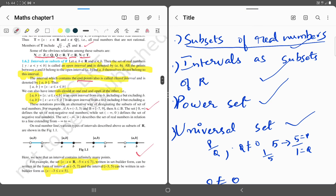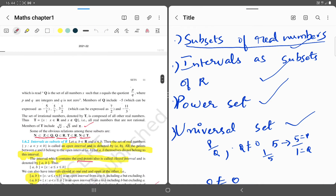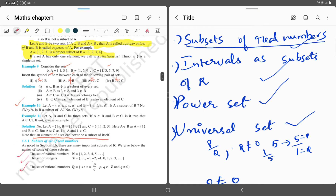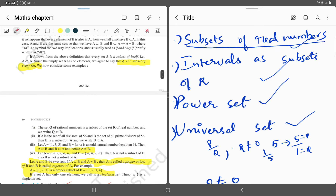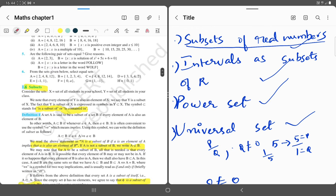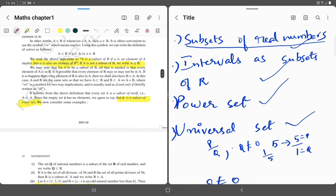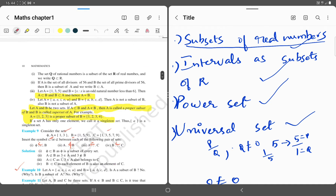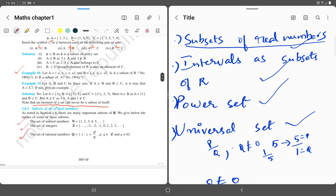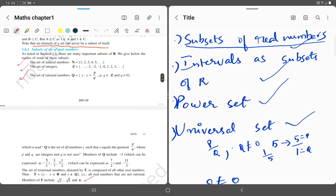We are continuing with subsets of real numbers. The first topic is subsets of real numbers. A real number is a combination of rational numbers and irrational numbers.